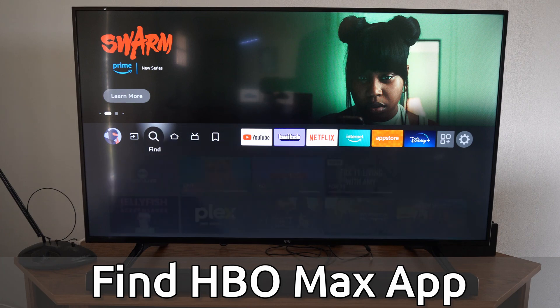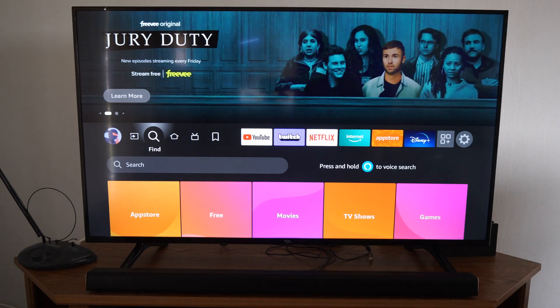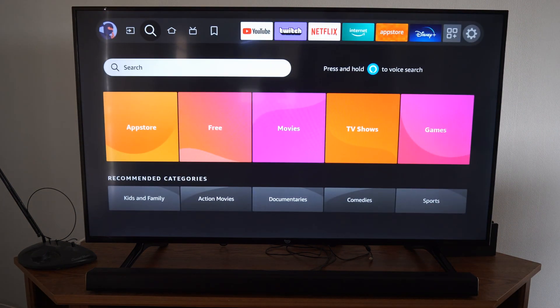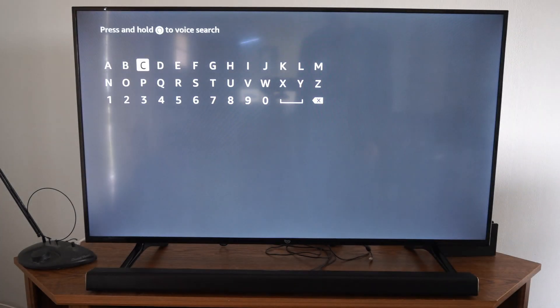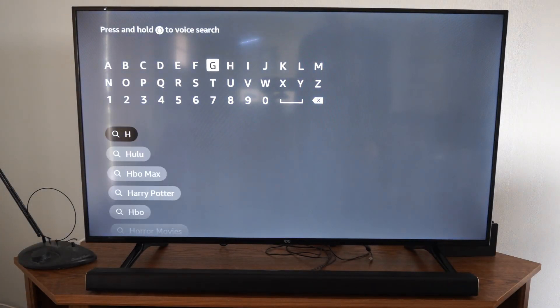Now if you can't find it under the store, let's go over to find where the search icon is. We can go down to search and we can simply just type in HBO and it should pop up pretty much immediately.